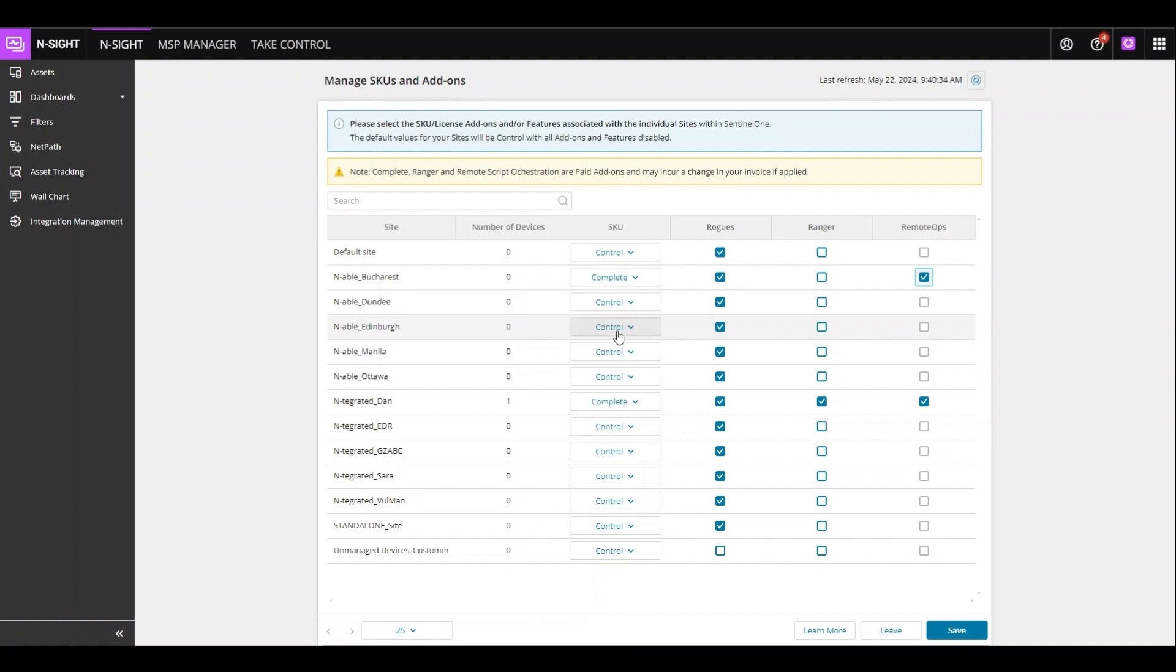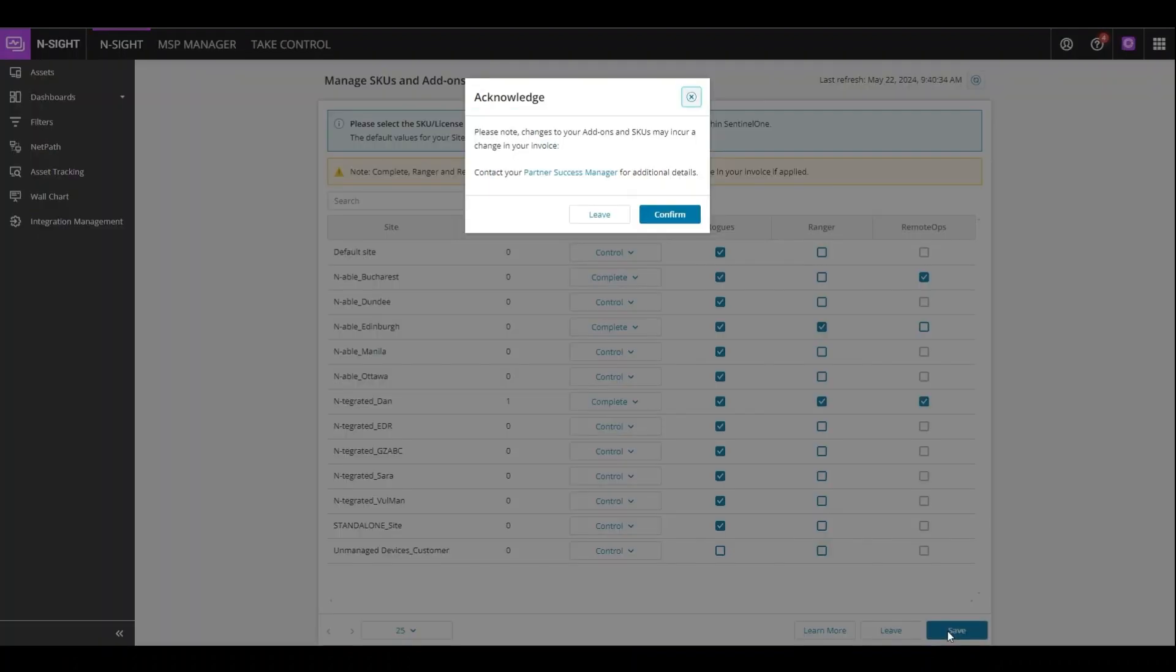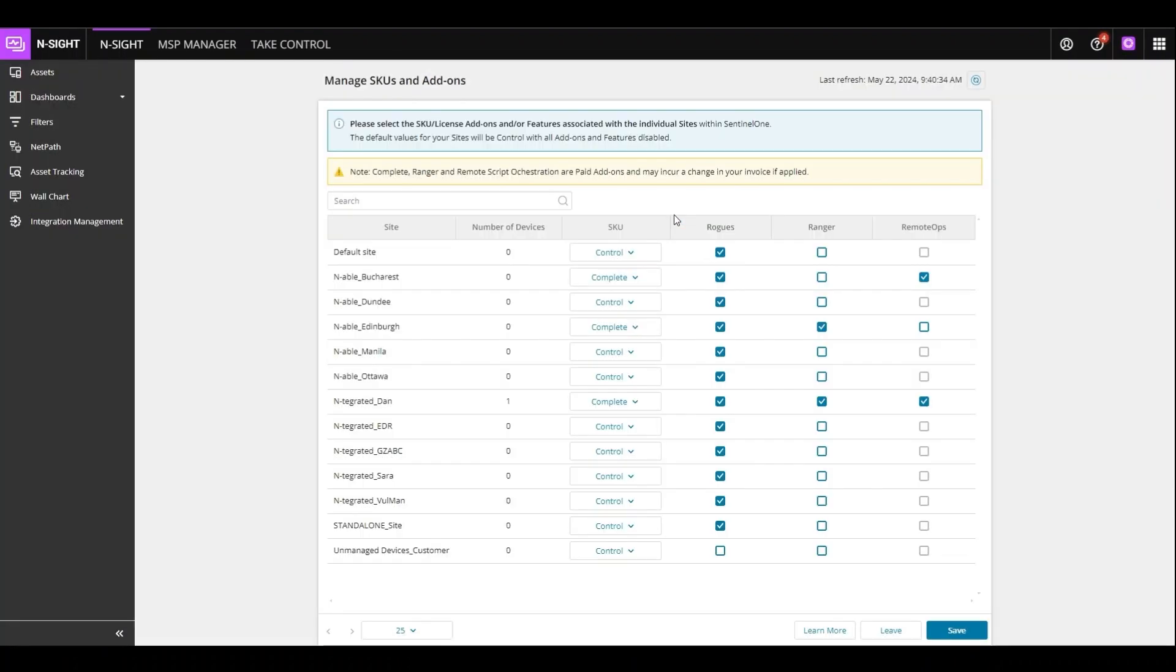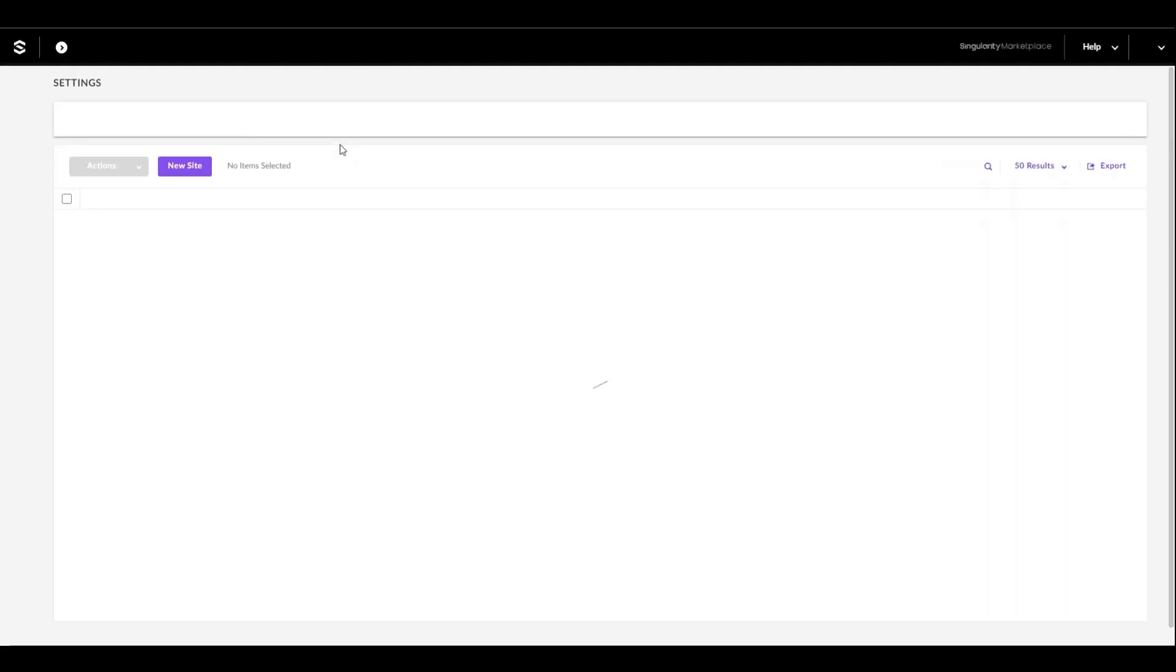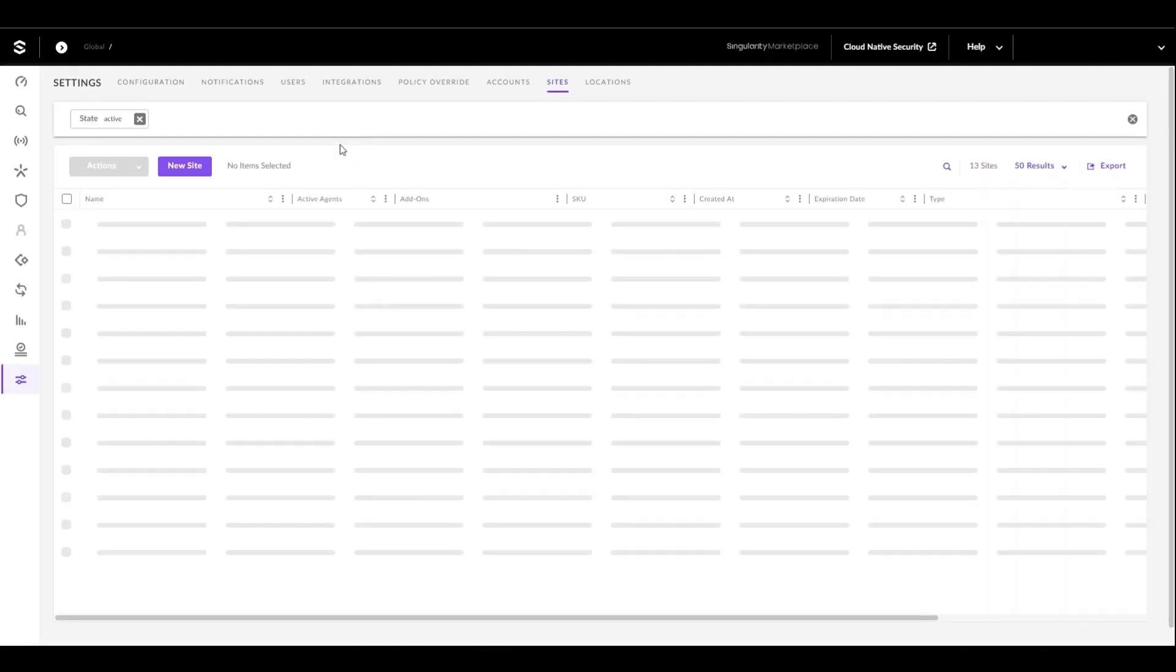Here we can customize just a few sites that have only Ranger, Network Discovery, and Remote Ops, then confirm. Once these settings are changed and saved within SentinelOne, they are immediately reflected upon refreshing the UI.